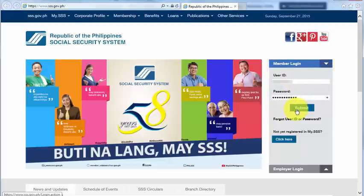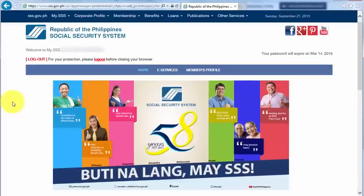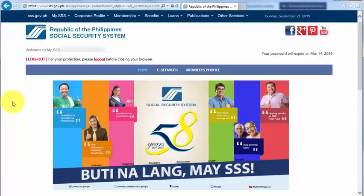After that, we need to click Submit. All right, I'm already logged in to my SSS online account, and now I'm going to show you how to check your SSS contributions from here.